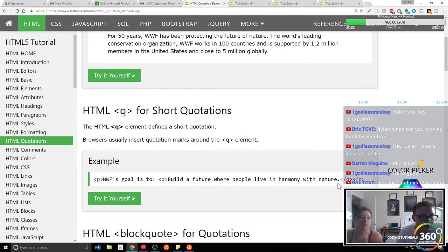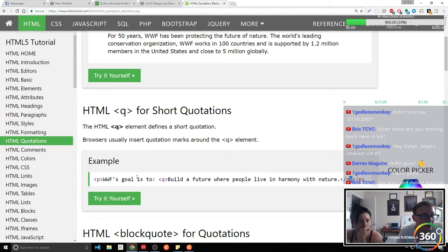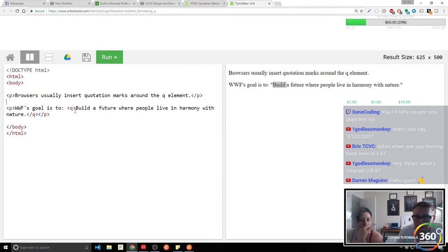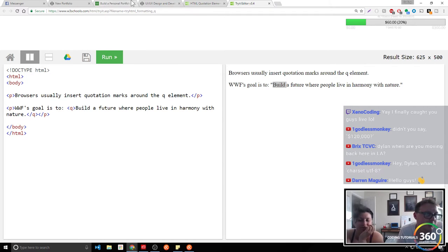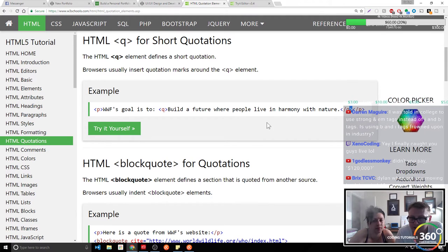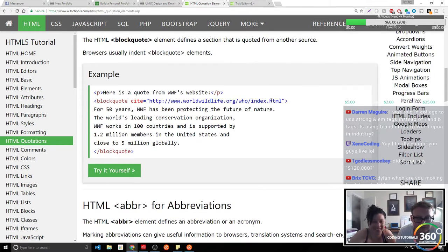Any questions so far? No. Quotations — you can also do quotes. You'll see you can throw quotes on something. I was told in college you use strong and em tags instead of I and B tags. Is using B and I tags frowned upon in the industry? No — totally just some bullshit. Let's see the difference between I and em.